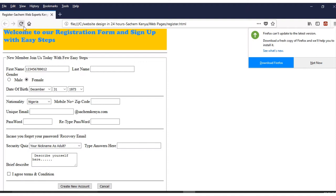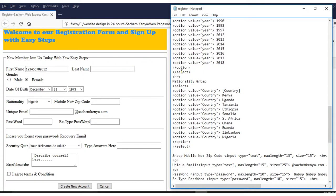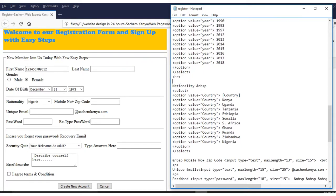For the horizontal rule color — for example, for the nationality section, you put a space, then 'color equals,' then hash 6600FF, then 'A,' and save. Then put a space and add a size value, for example, 4, and save.